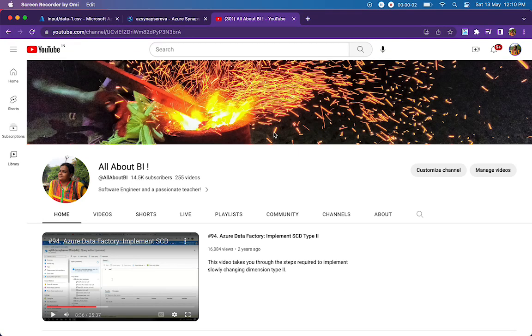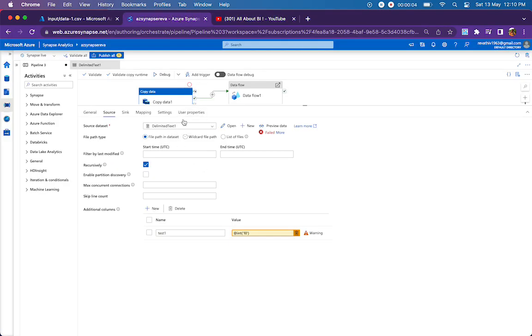Hello everyone, welcome back to our channel All About BI. We all would have used additional columns in copy activity. If we want to have more columns with some metadata or derived expressions, we can keep on adding additional columns.